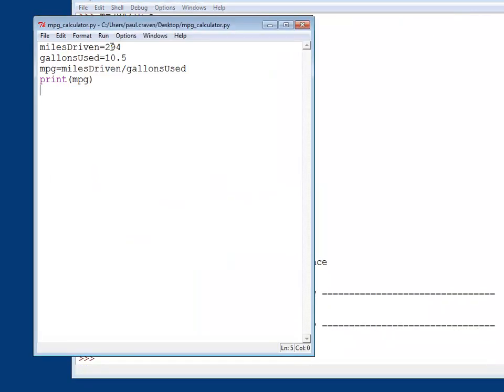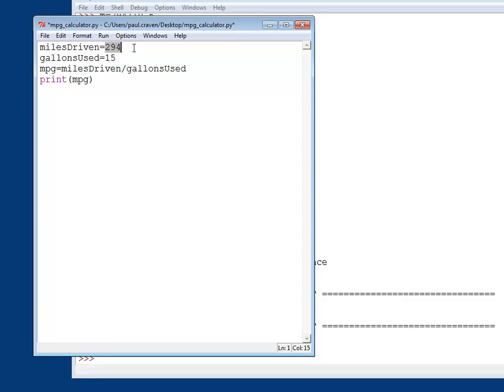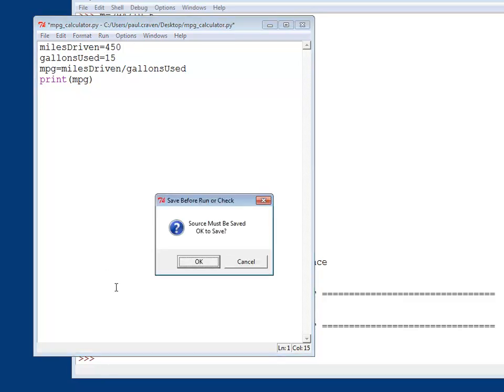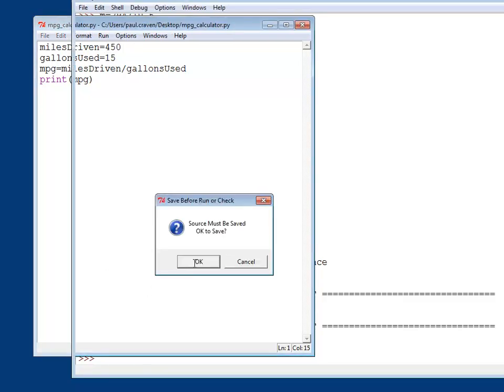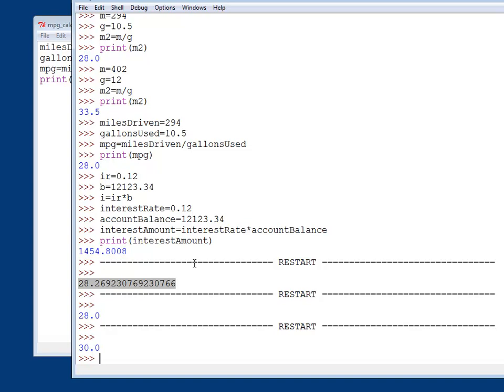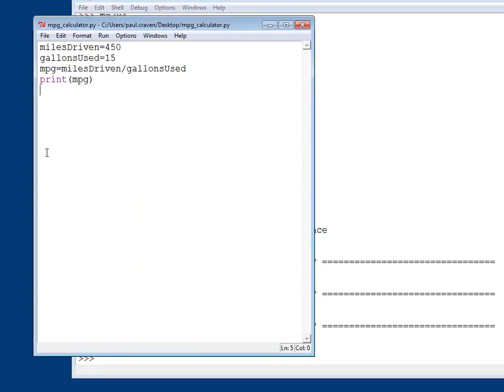So it is a lot easier to change this such as if I go 15 miles or 15 gallons and do 450 miles. What's my miles per gallon? Yep, I'll save it. 30 miles per gallon. So this running it in a batch script is a lot better.